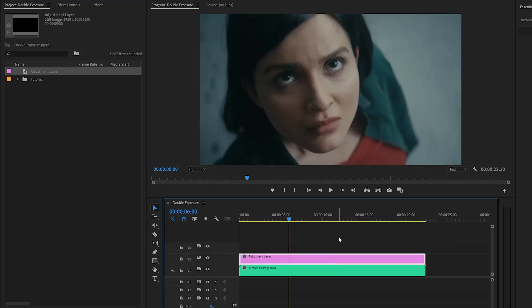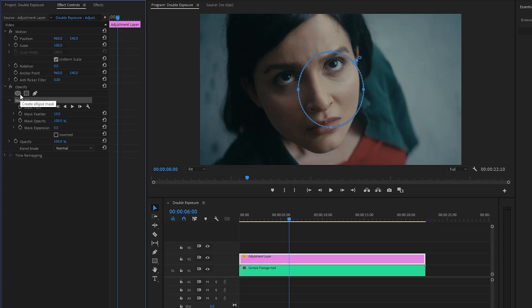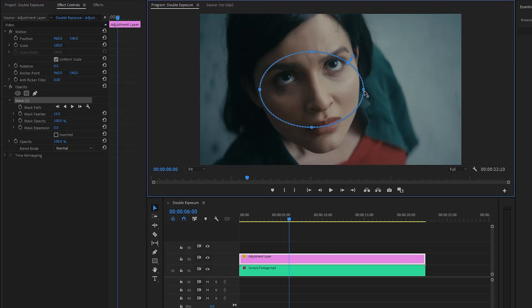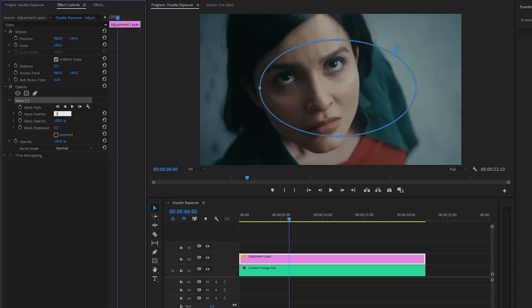Next, select the adjustment layer and move over to the Effect Controls panel. Now in the Opacity panel we have to create a mask — let's click on the Create Ellipse Mask icon. As you can see on the Program Monitor, a default mask has been successfully created. Now we have to resize and reposition the mask perfectly. Once done, let's make the mask Feather parameter value around 300, and then make the mask Expansion parameter value around 150.